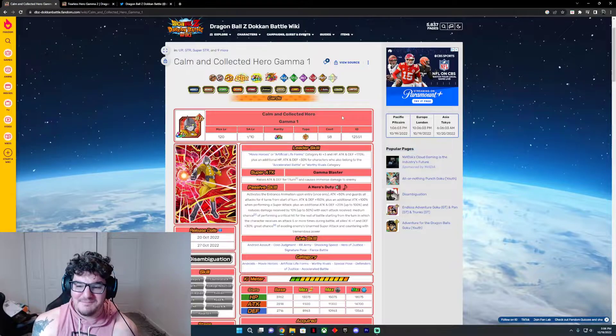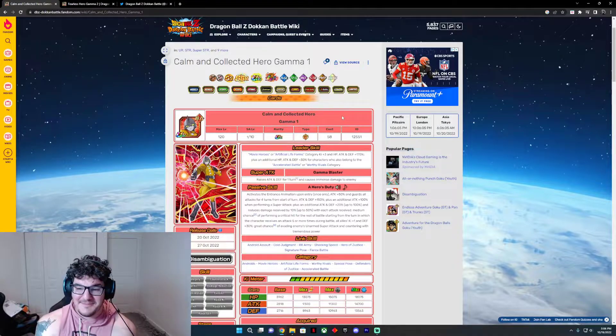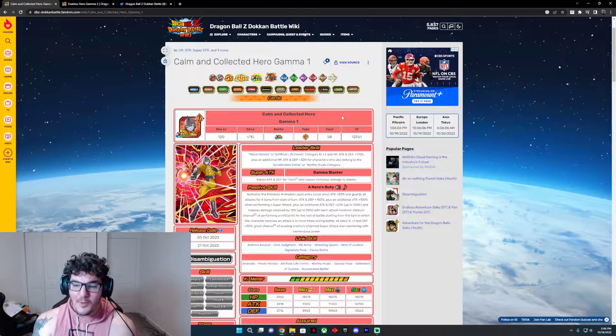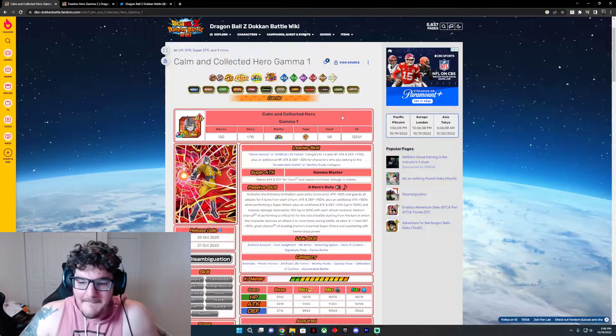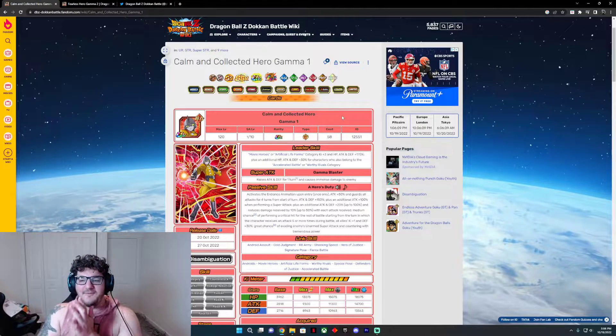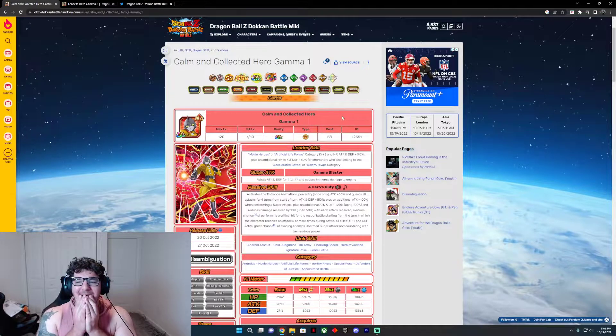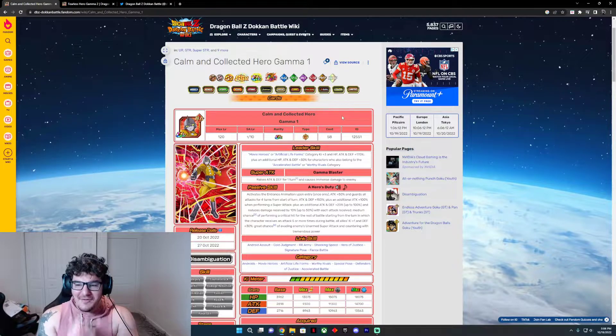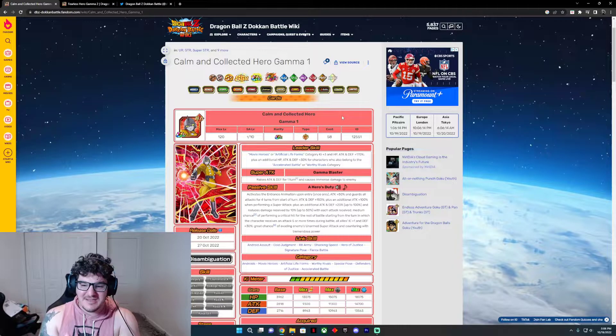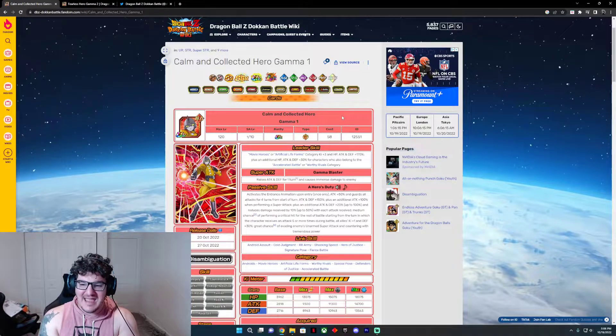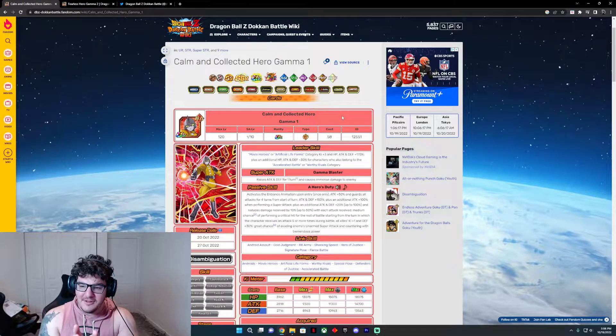With a medium chance of performing a critical hit for the rest of the battle, starting with the turn which the character sees an attack of five or more during battle.